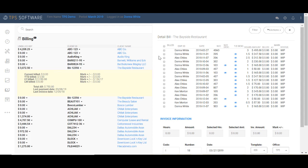If I had no intention of applying a markup or a markdown and I just wanted to go ahead and bill everything the Bayside restaurant owed us, then I could choose Quick Bill. But I want to show you what Detail Bill can do.